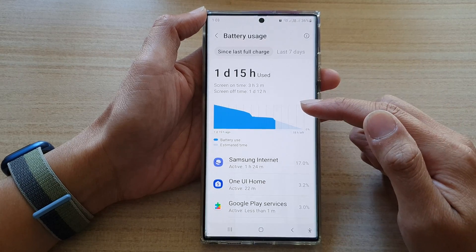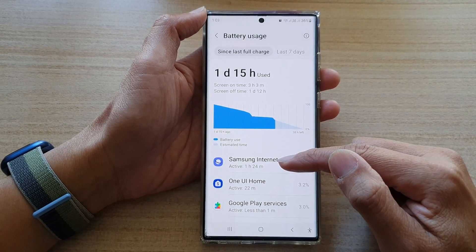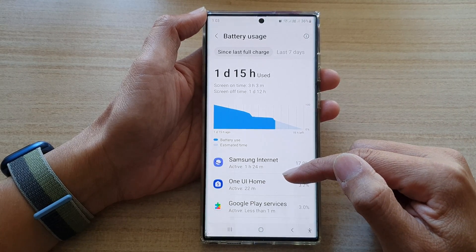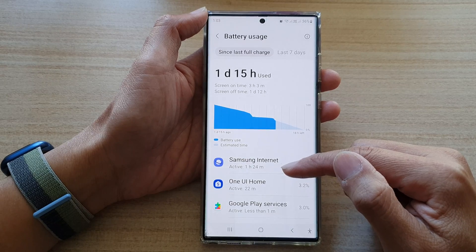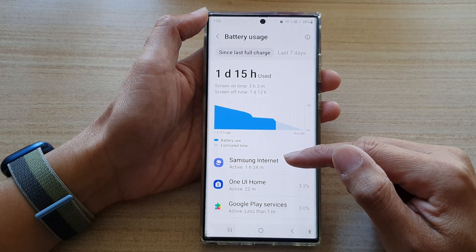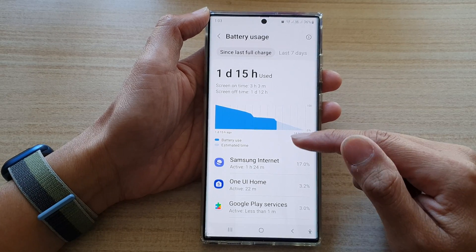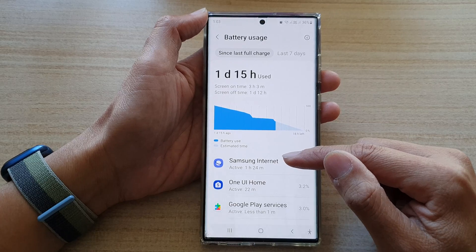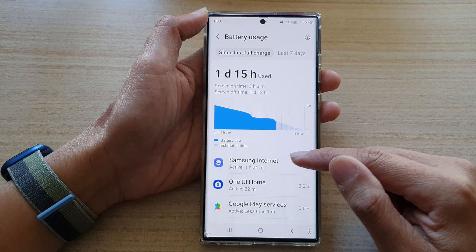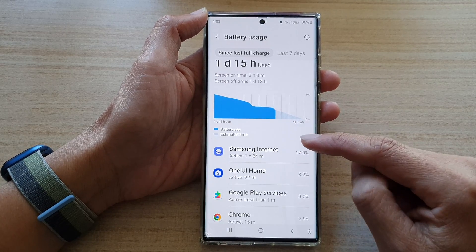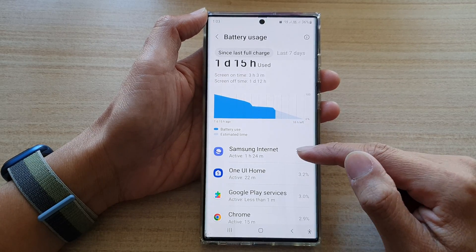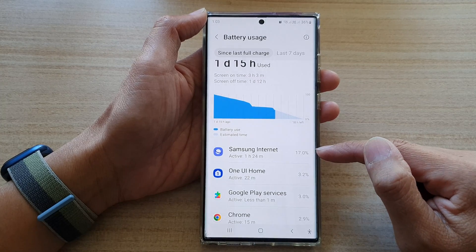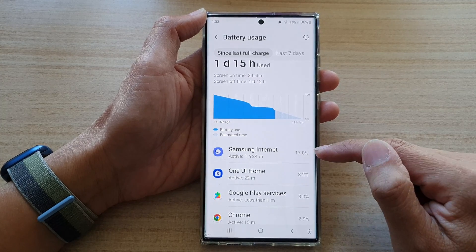You can put an app to sleep one by one, or you can put multiple apps to sleep. First, I'm going to show you how you can do it by an app. In here, I'm going to open up an app — let's say Samsung Internet is using up quite a lot of battery, so I'm going to put it to sleep.